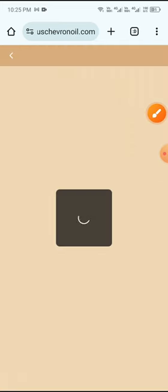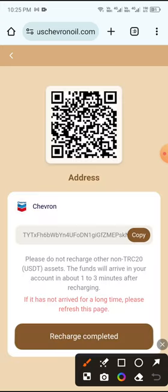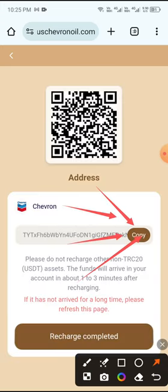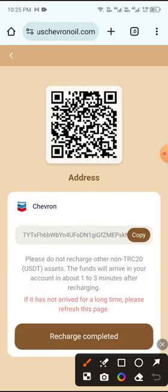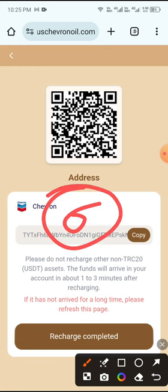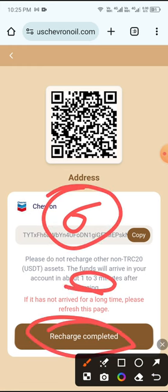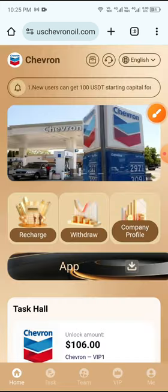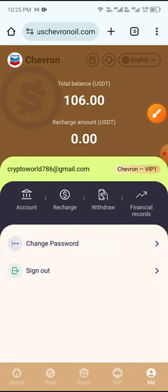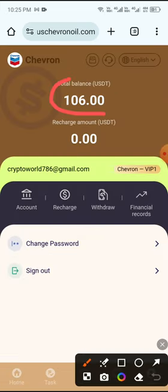Click the Recharge button, then copy the address and open your wallet. Send 6 USDT, then click Charge Completed. Your charge will complete within 3 minutes. After the charge completes, click the Me button and you can see 6 USDT already deposited.